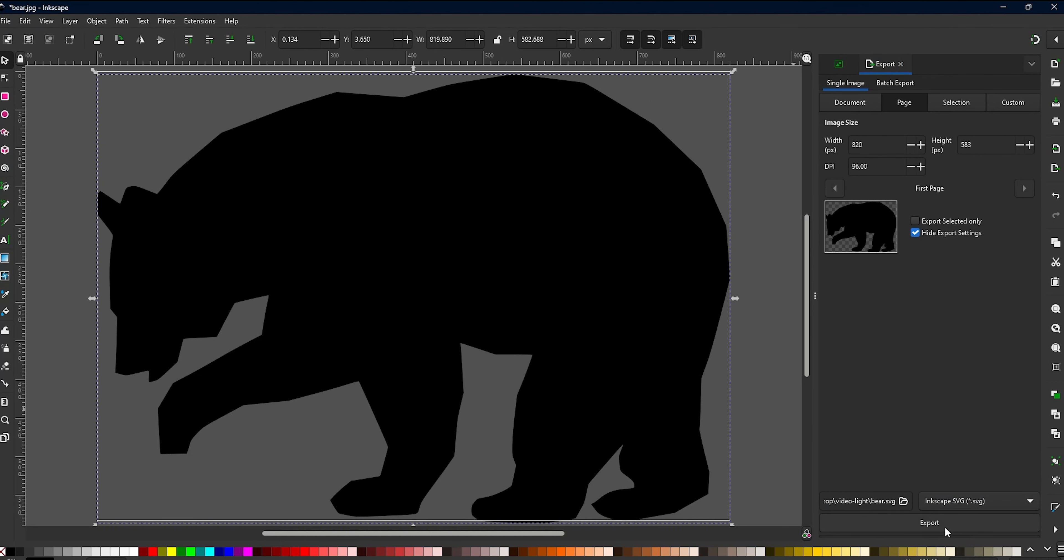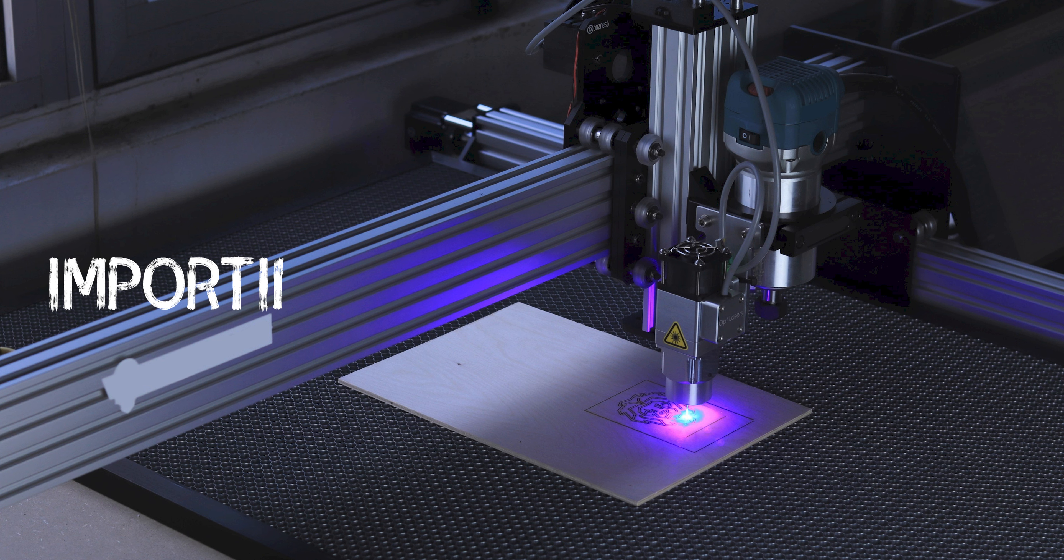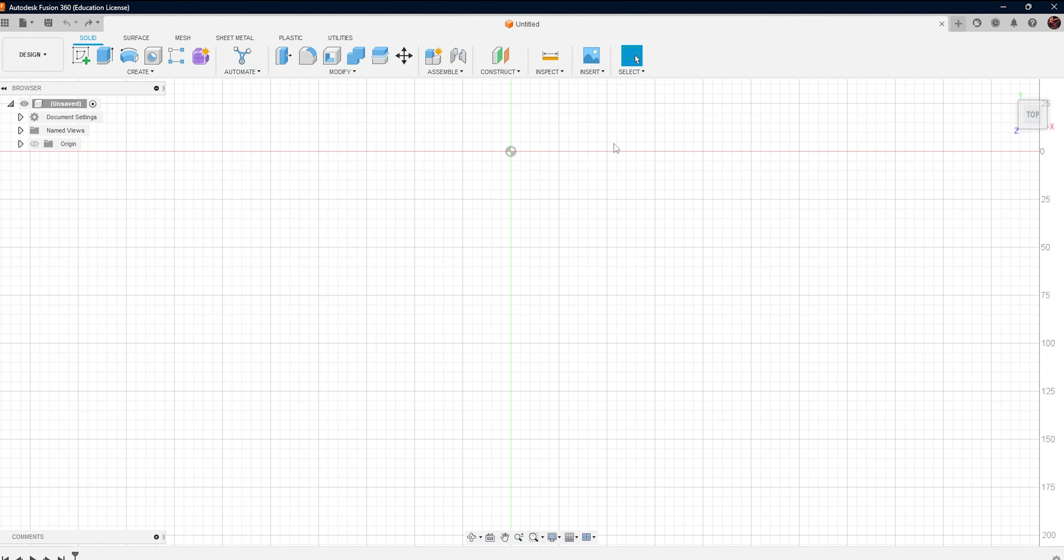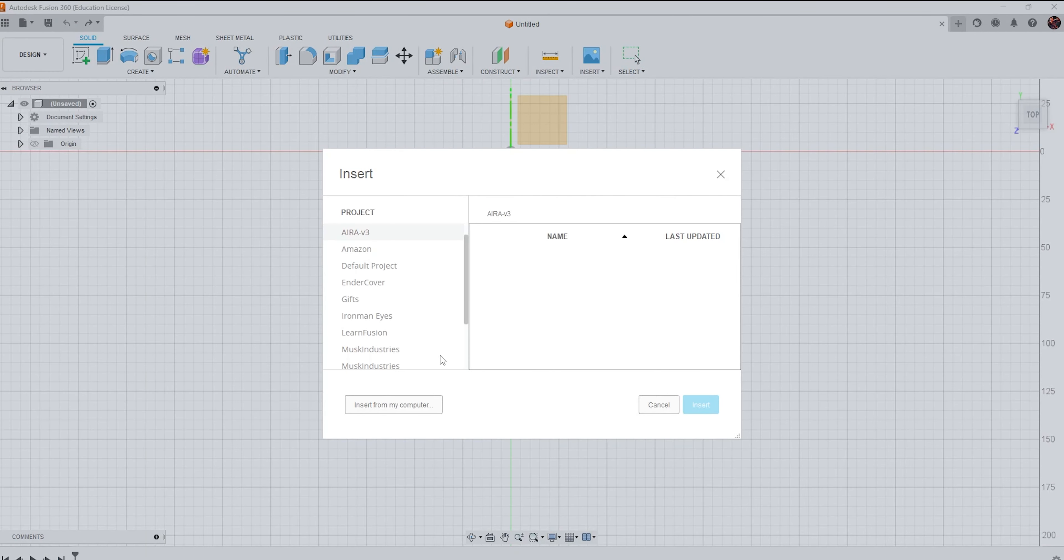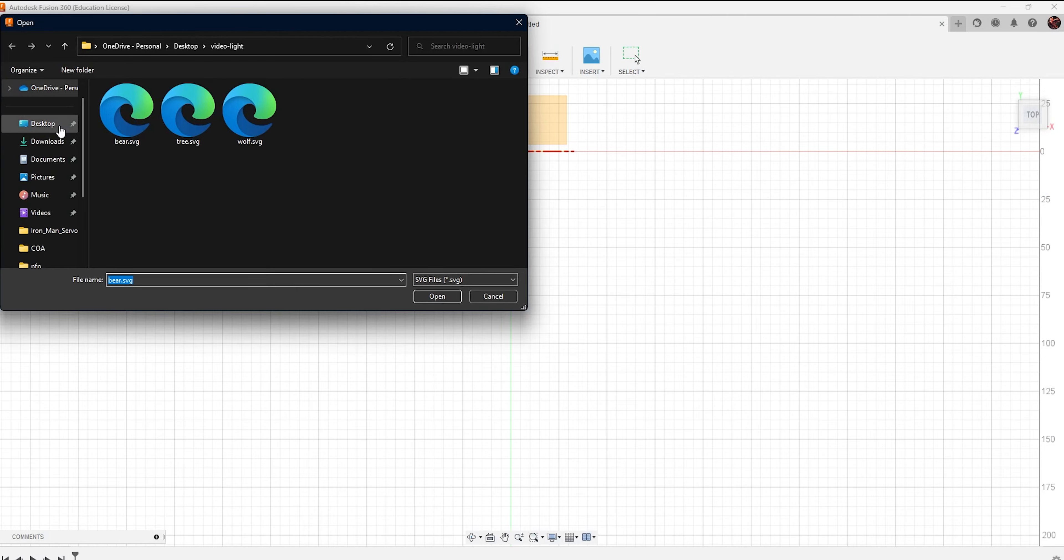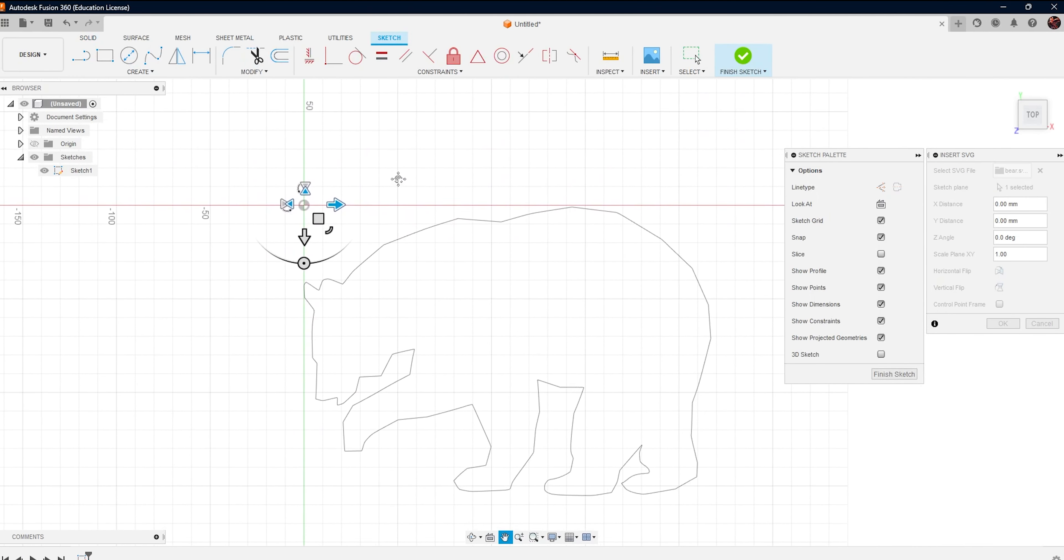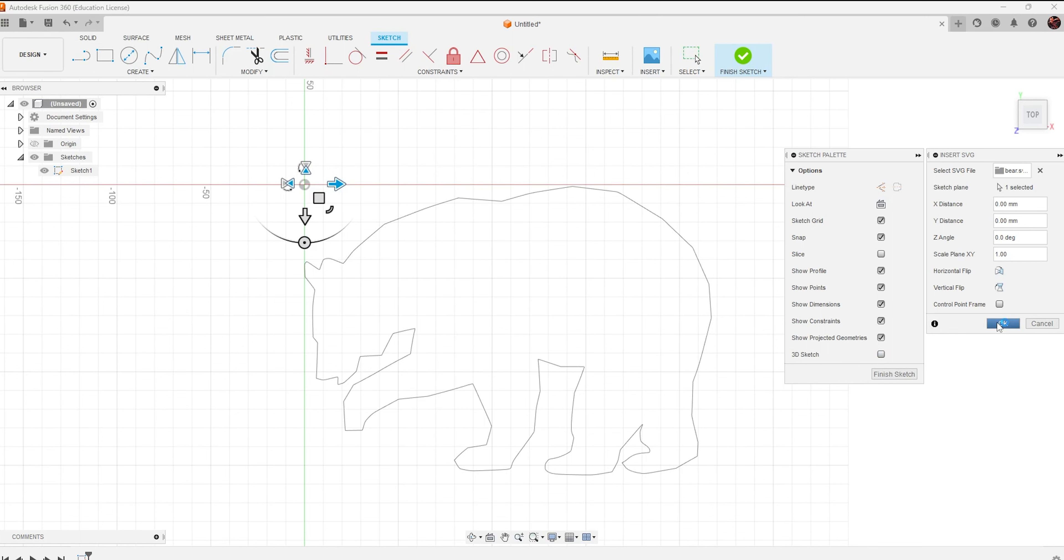Once you have your SVG files, it's time to import them to Fusion 360. From the Insert menu, select Insert then SVG and position the file in the sketch. You can also resize or rotate the image to fit your design.